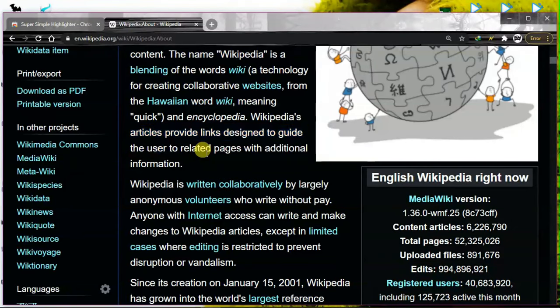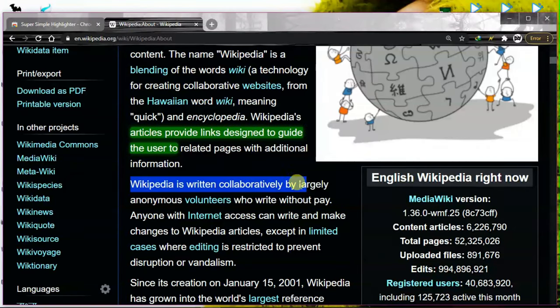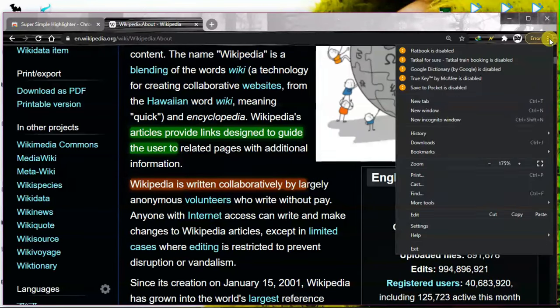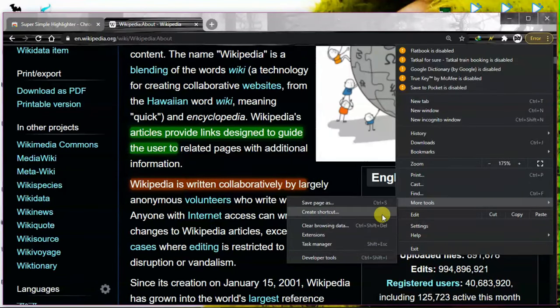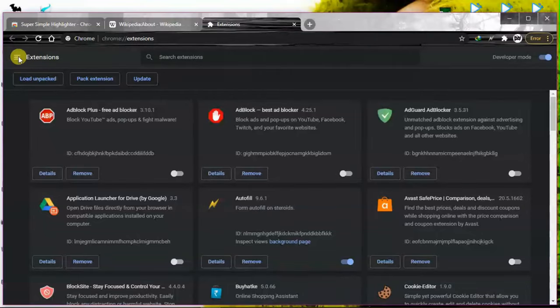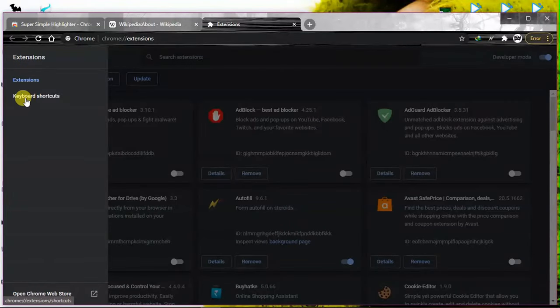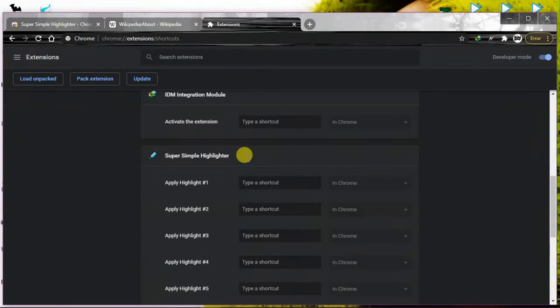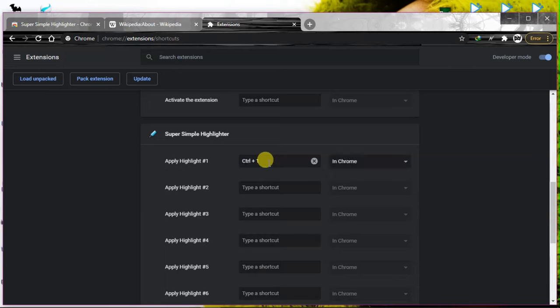Now if you want to highlight faster, you can make shortcut keys for this. Go to menu, more tools, extensions. Go to keyboard shortcuts and add the shortcut which you like for different settings. I'm adding Control 1, 2, 3 for different colors.